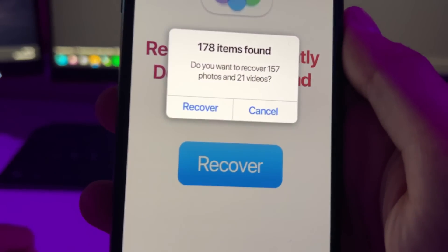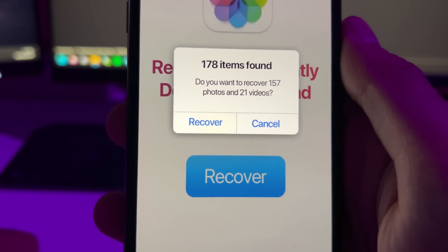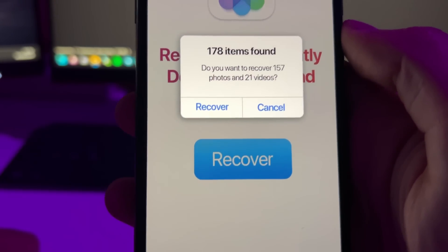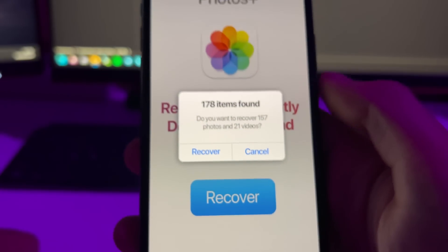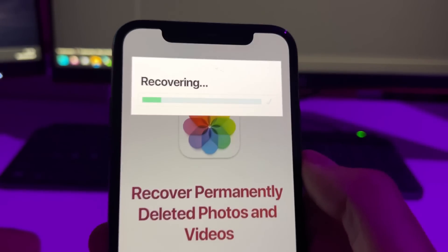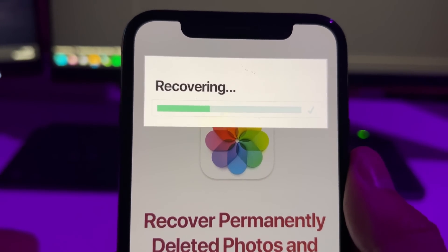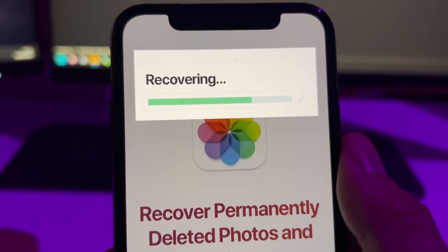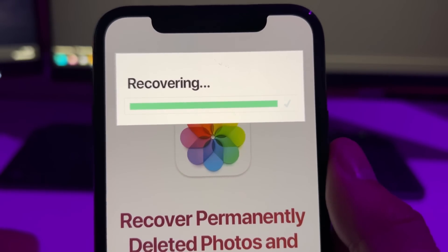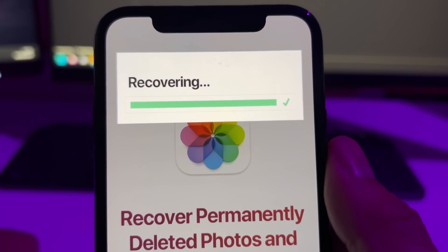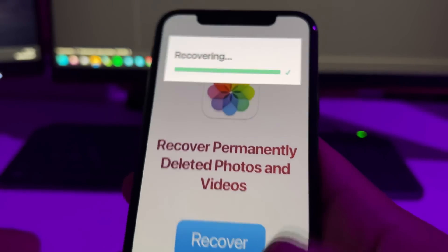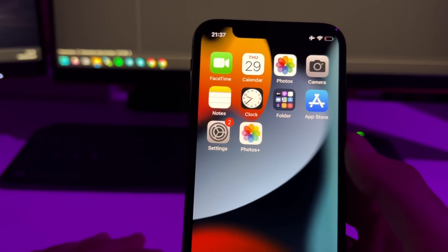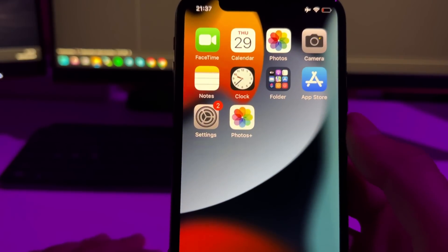As you can see, it has found 178 items, 21 of which are videos. Just press recover and this will start recovering all those photos and videos. Just wait until it's complete and then all the photos and videos will be saved directly to your gallery, so just go to the Photos app and you will see all the recovered photos and videos.